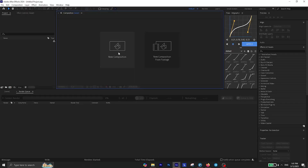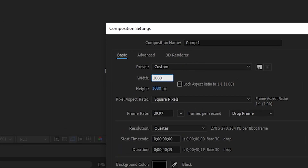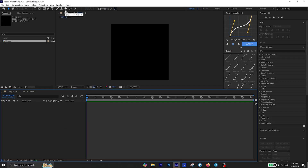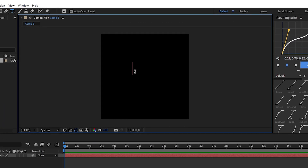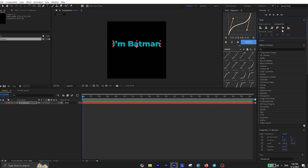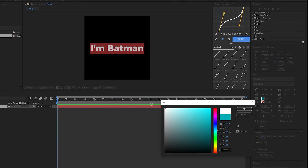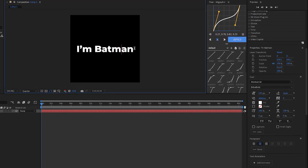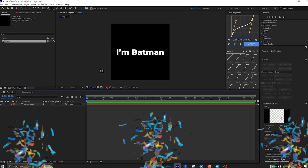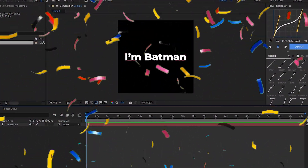Alright, let's begin. First, create a new composition — the one I use is 1080 by 1080, so it's basically a simple square. Then simply select the text tool and type the text you want. In my case, I'm just going to go with 'I'm Batman' because I am. Now inside the properties panel, you can customize your text like giving it your favorite color or your favorite font, whatever you like. Now that everything is ready, let's create the first text animation.